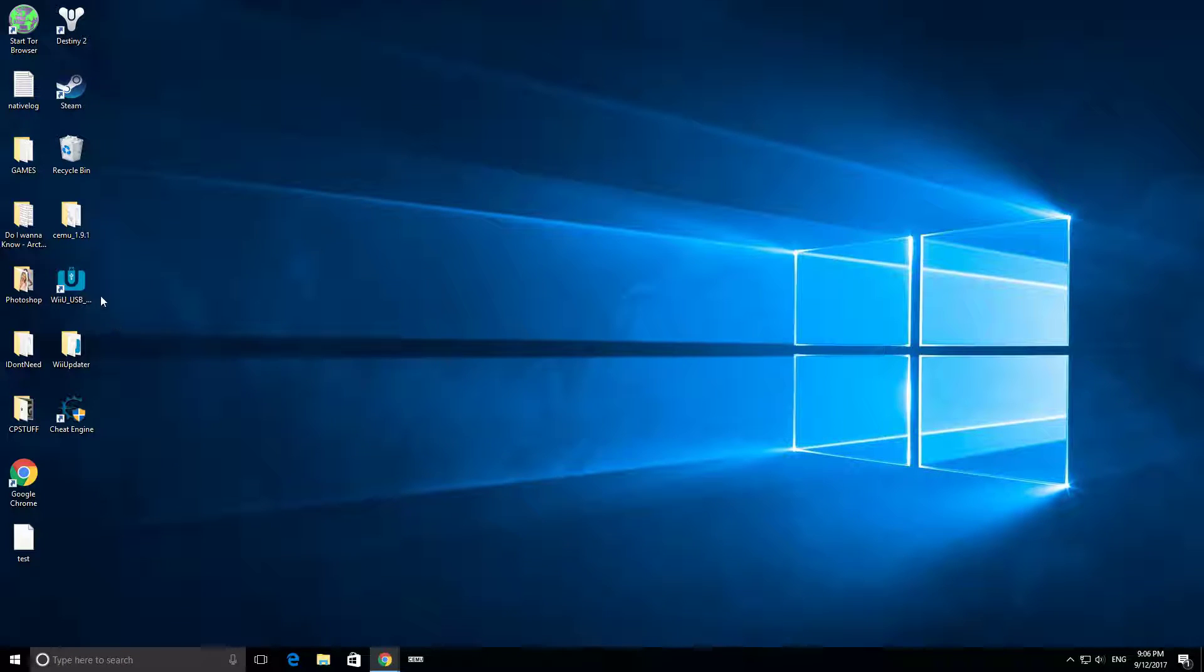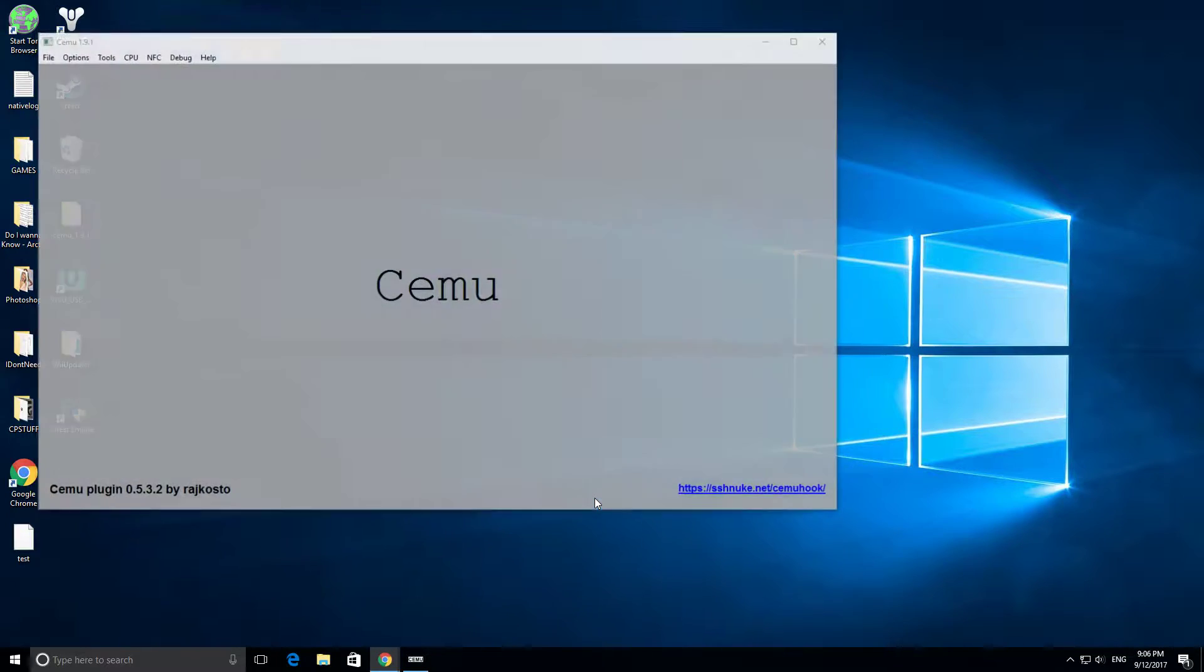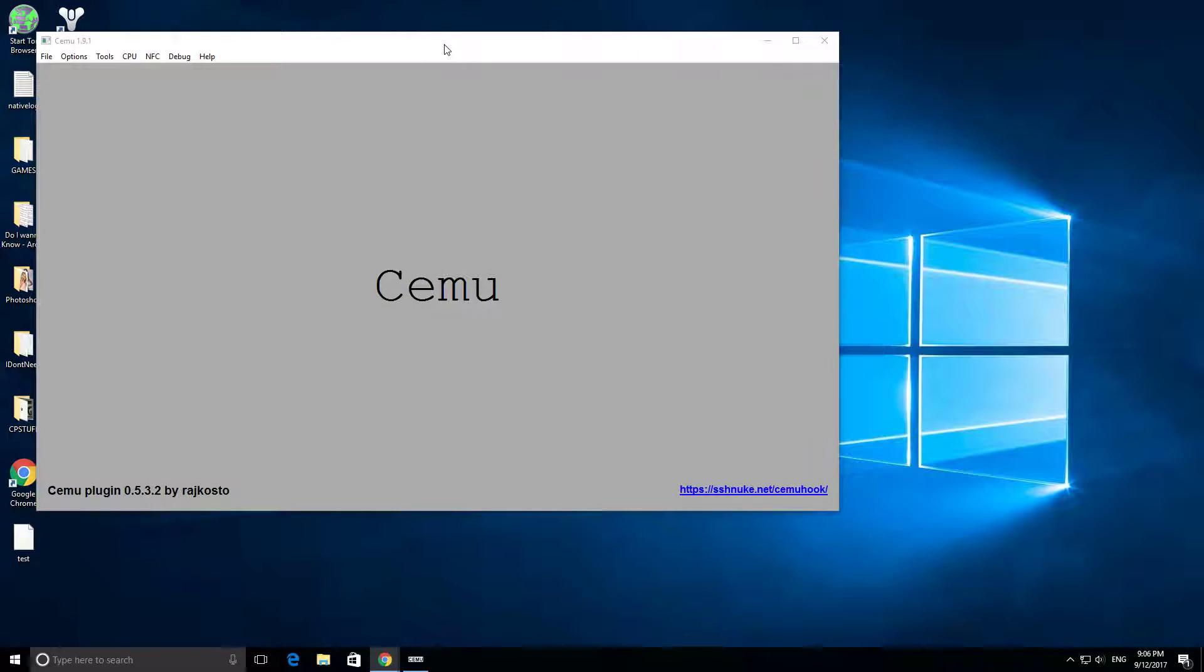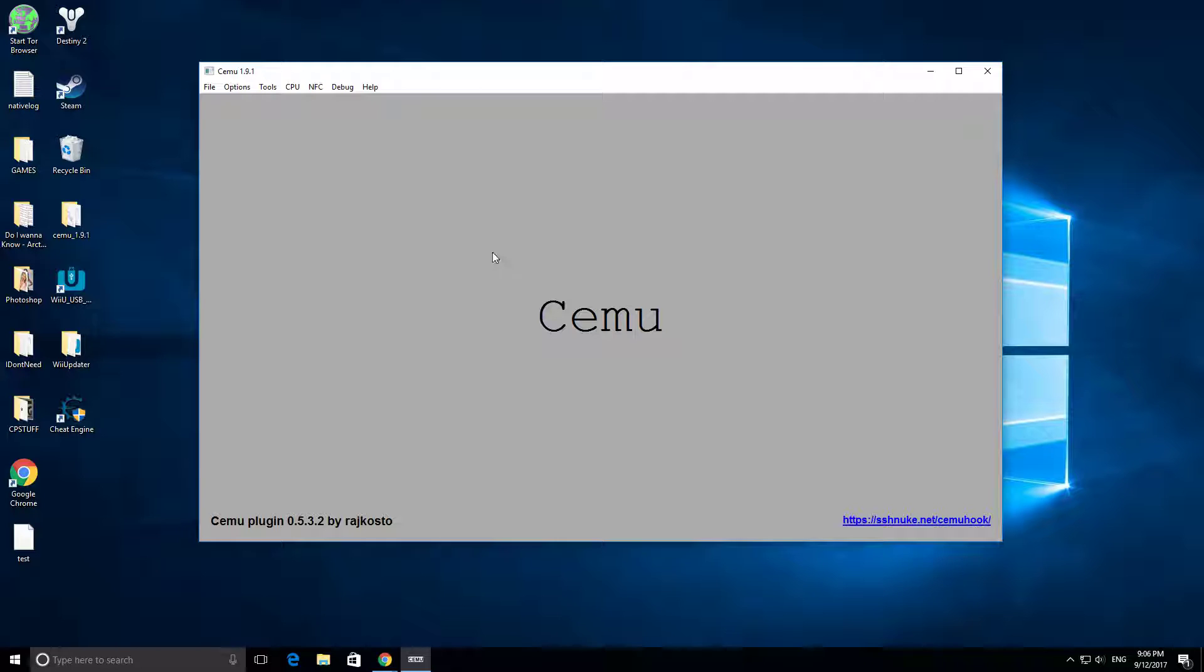After that, you're going to want to run Cemu, and this is what it looks like. I downloaded a plugin so it runs a lot faster. You can do that too.